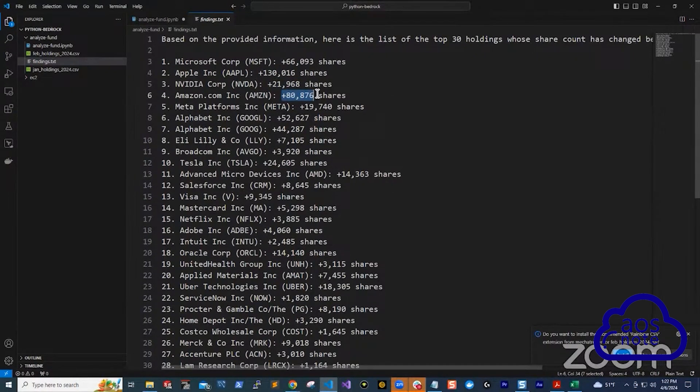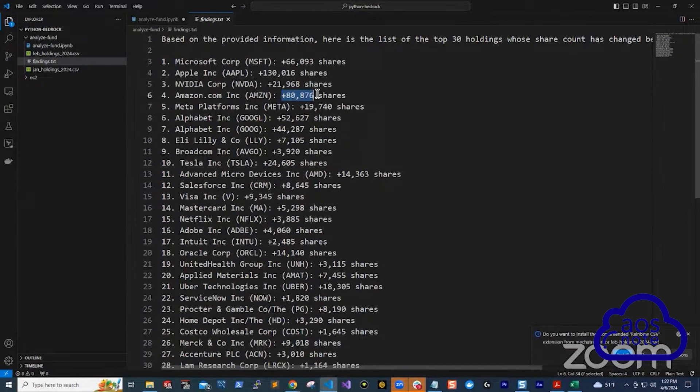This is a curiosity that I had as an investor that I'm able to use generative AI in AWS, Amazon Bedrock, and one of the modules, Cloud 3 Haiku, to solve.